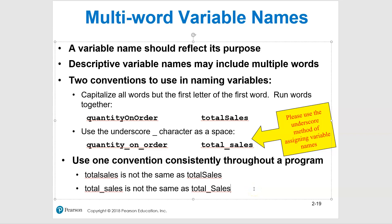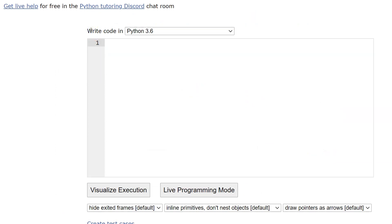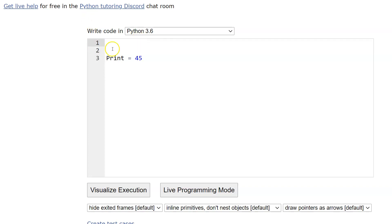Regarding reserved words: in Python Tutor, if you try to use 'print' as a variable name, you'll get all sorts of problems. Capitalizing it — 'Print equals ...' — would technically work, but don't do that. Never use a keyword as a variable name. Stick to descriptive variable names and you won't have any issues.